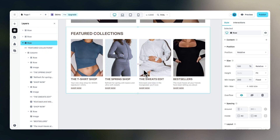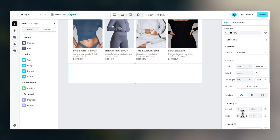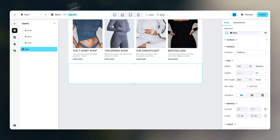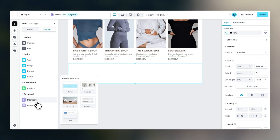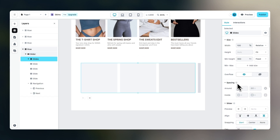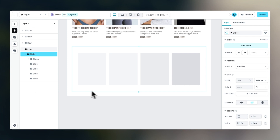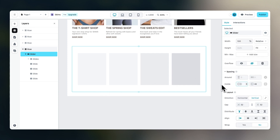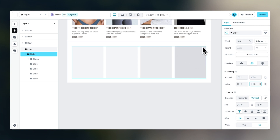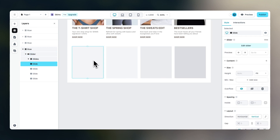Now let's continue with building a product slider underneath. Drag in another row and set the inside spacing to 40 top and bottom, 40 left and right. Within this row, drag in a slider element. Select the slider element, go to edit slider, and change the number of visible slides from three to four. Delete the navigation item at the bottom and set the inside spacing of the slider element to zero, since we already added inside spacing within the row.